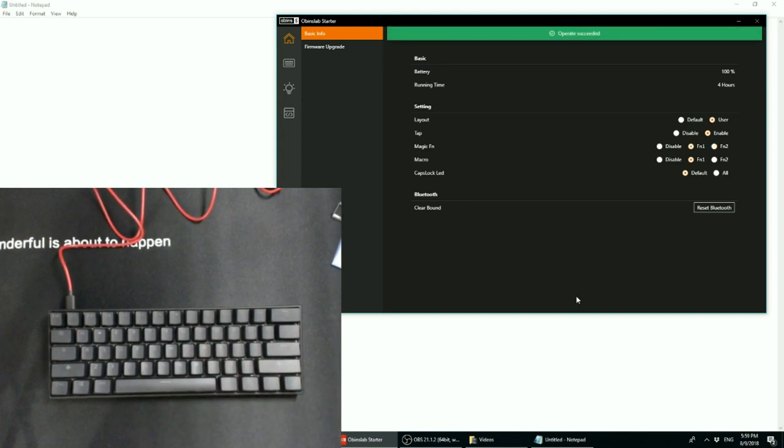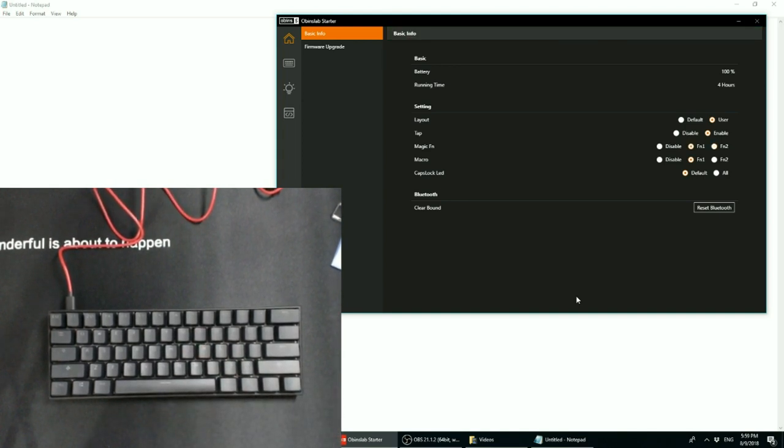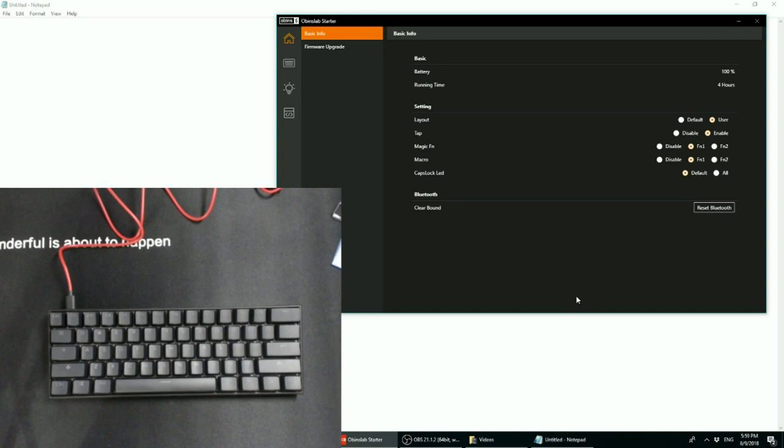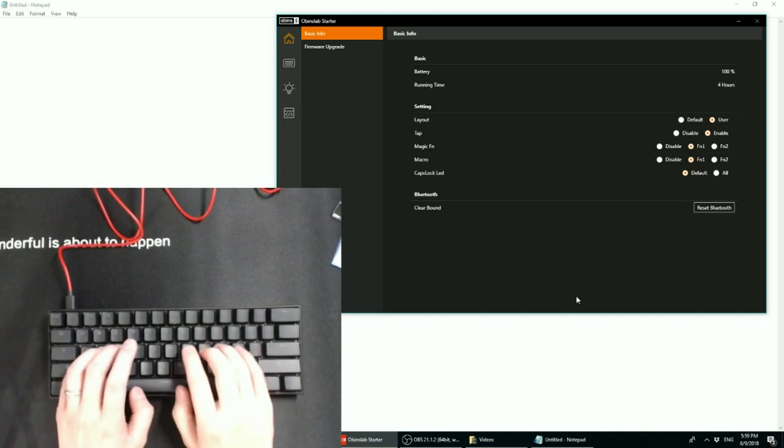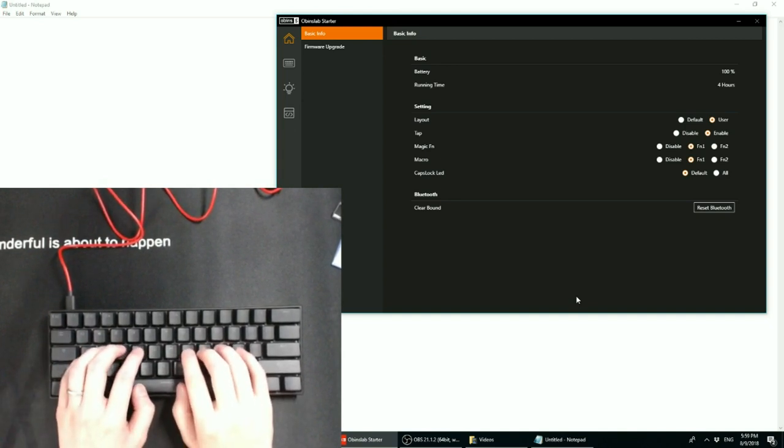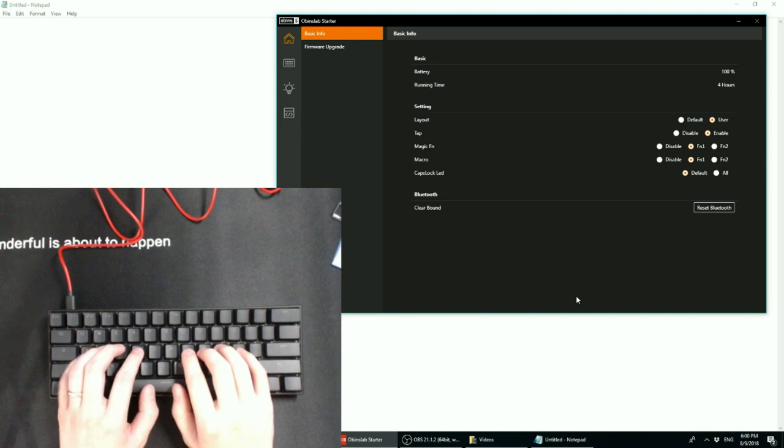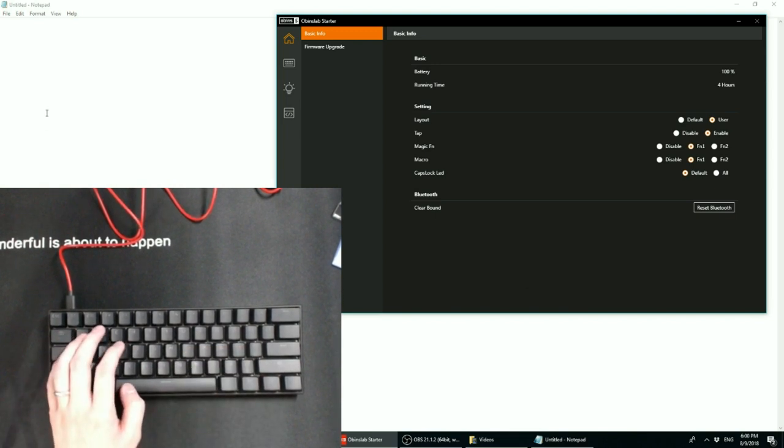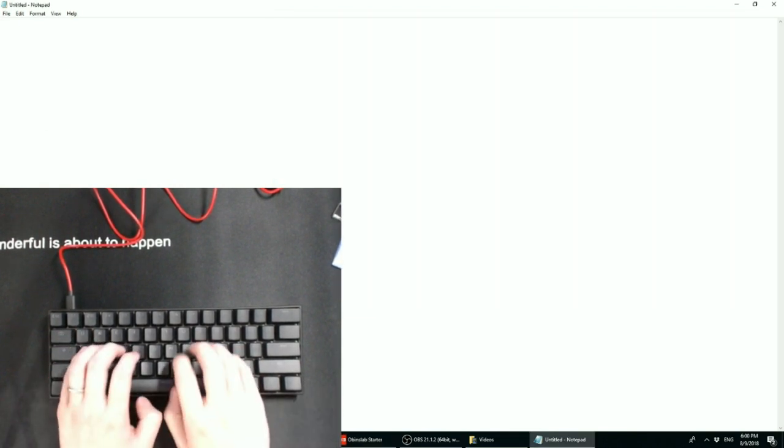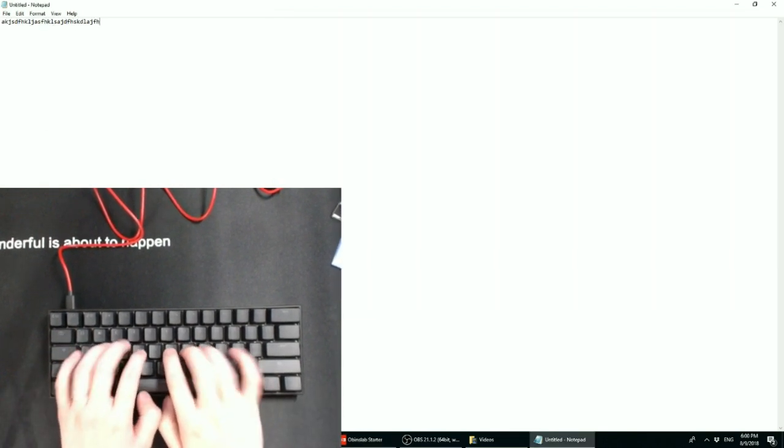And so one of the very useful purposes of the magic function key is that, by default, the arrow keys are here, and you would normally use it by pressing function 1 and these. And that's the same as the original ANN Pro. But the cool addition is that, let's say that you're typing and you don't feel like moving your hands off the home row.